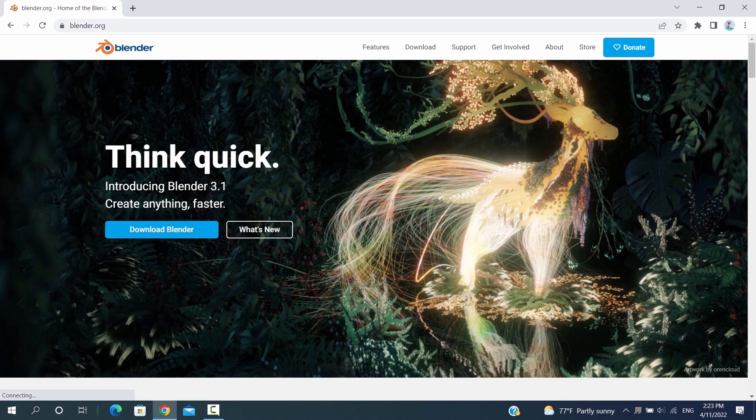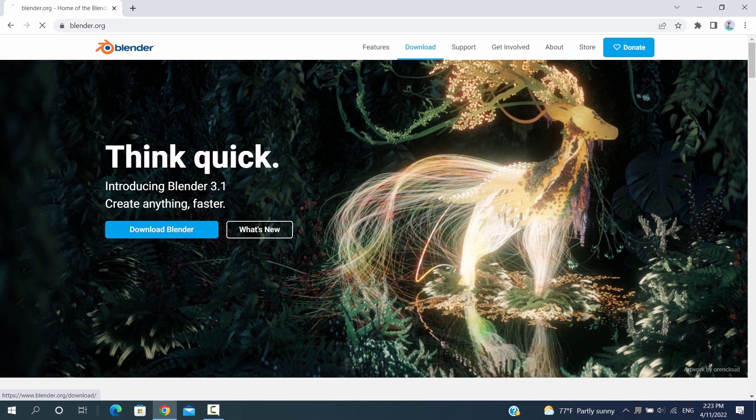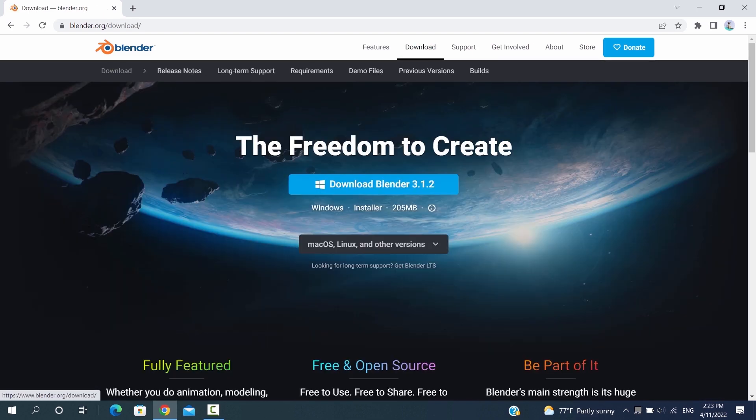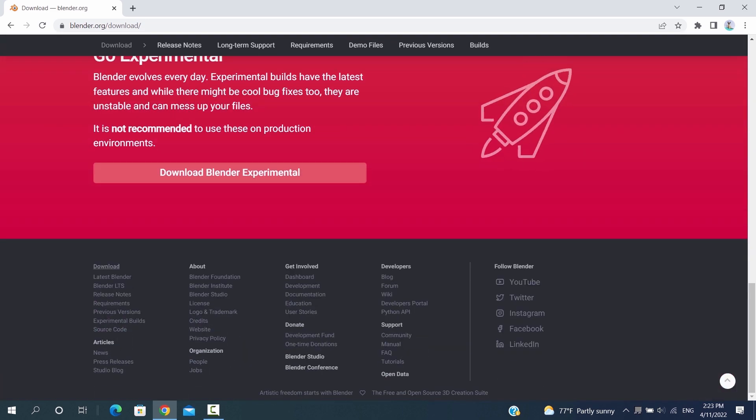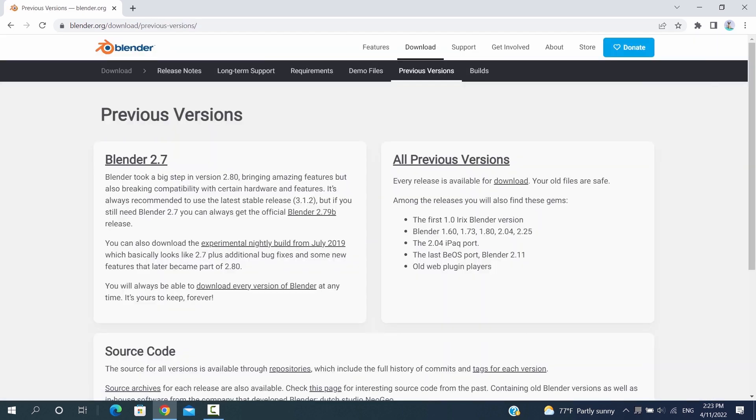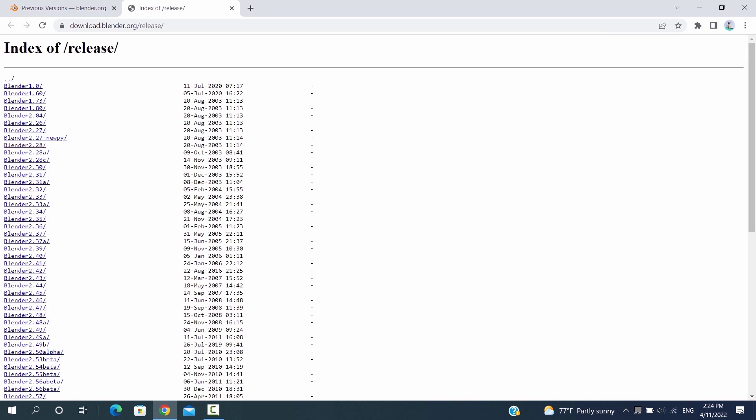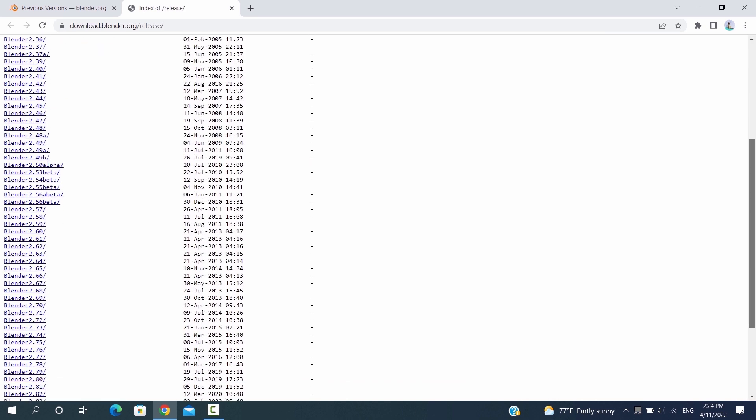So to download a previous version of Blender, you need to visit the main site. And under the download section, scroll all the way down until you see those options in the bottom. And here you have the previous versions of Blender. Once you open all versions, you can select the one that fits you, then download it for the Windows version you have.